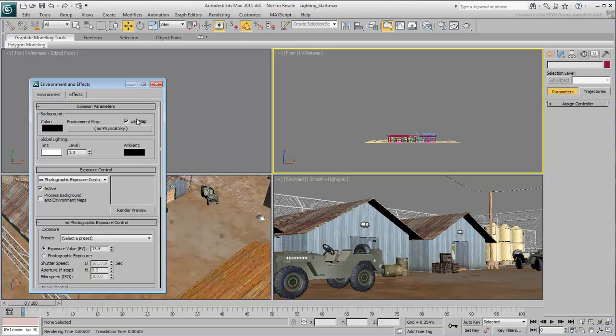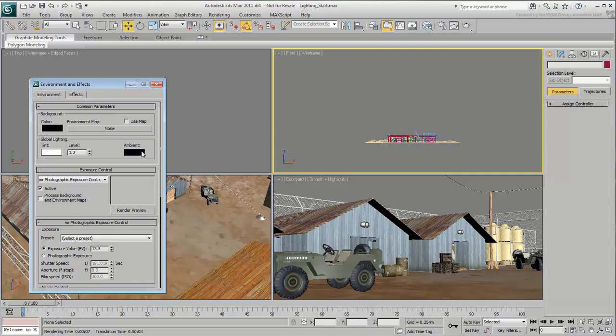Uncheck the Use Map, and then right-click and clear the Background Map. By the same token, disable Exposure Control.